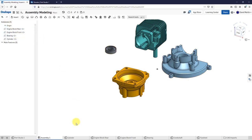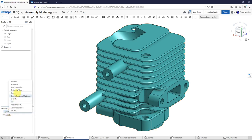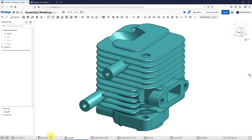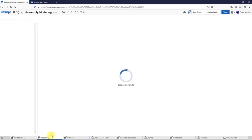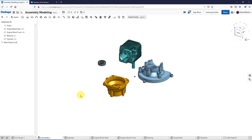One thing I want to point out: if you are importing these different components, they'll actually be renamed 'part one' when you bring them in. You'll definitely want to right-click on them and choose rename in order to change them, because otherwise you'll just have a bunch of imported parts all called 'part one' listed inside here.